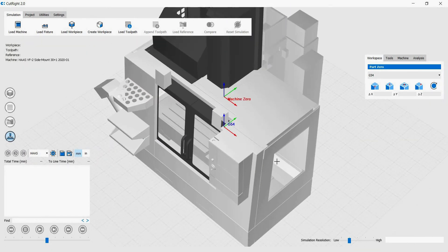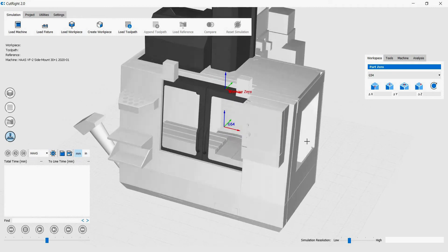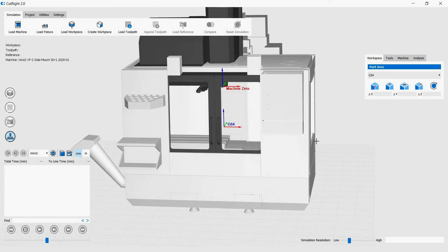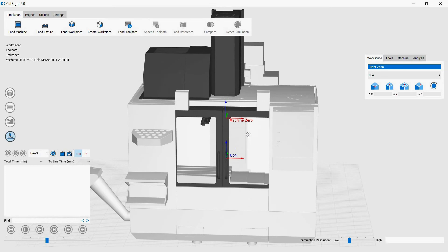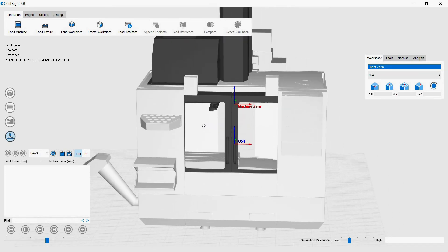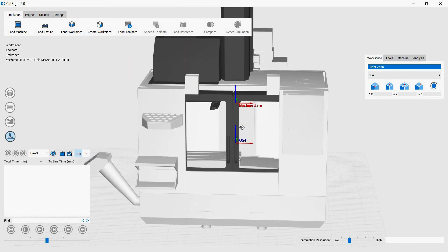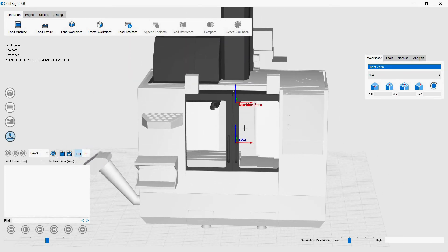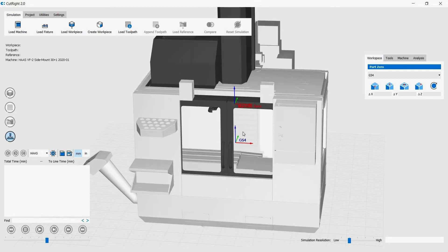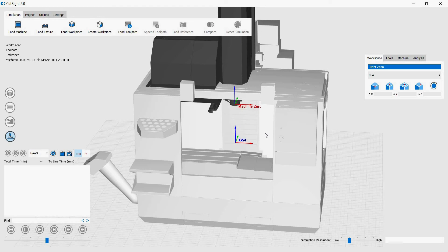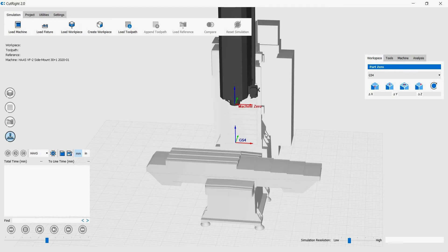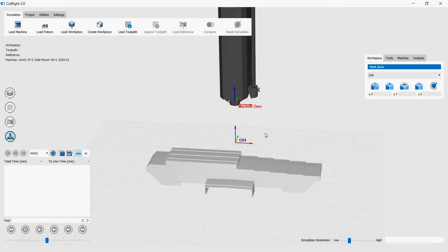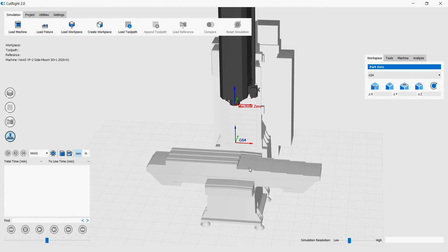To rotate, click and hold the left mouse button, then drag. To pan, click and hold the middle mouse button. With the machine loaded, it can be hard to see the work area. Hold Ctrl and scroll forward with the mouse scroll button to remove the door and the enclosure of the machine. Scroll backwards to bring the door and enclosure back.